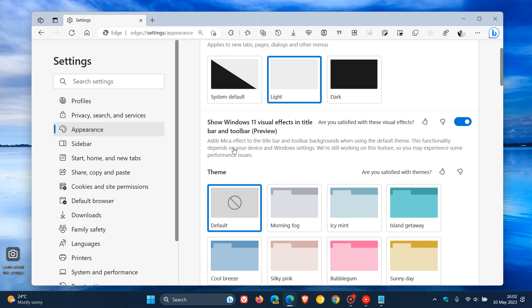It says adds marker effect to the title bar and toolbar backgrounds when using the default theme. So just take note, you need to be using the default theme.